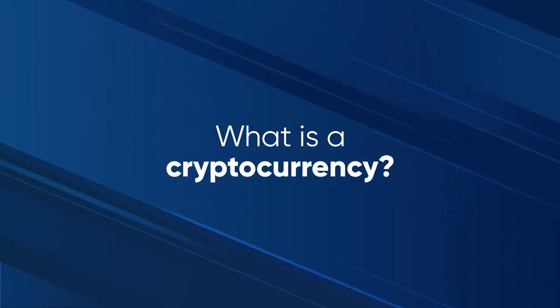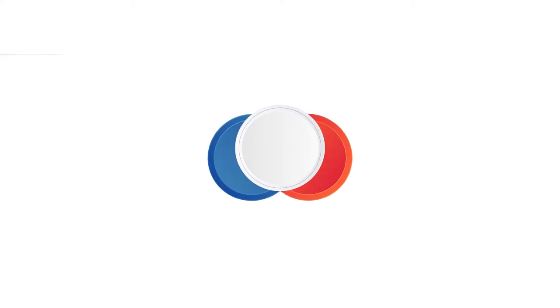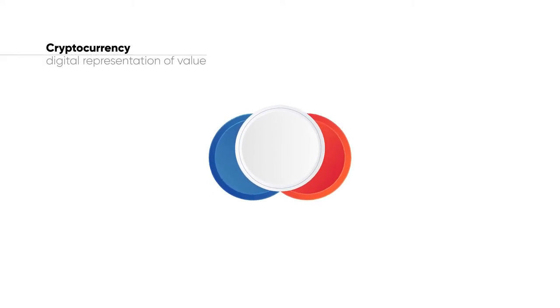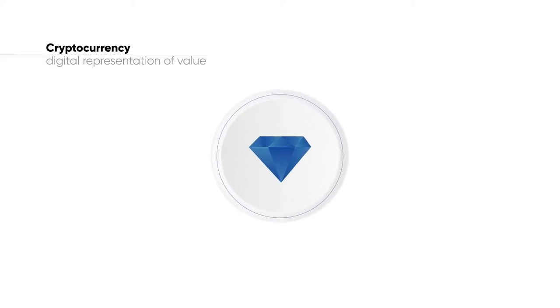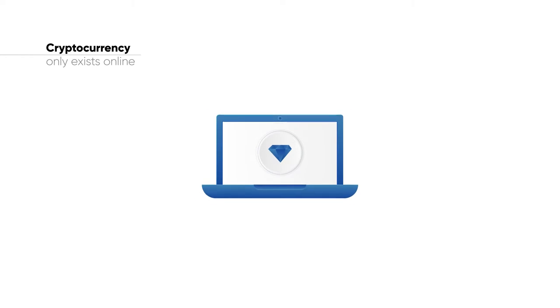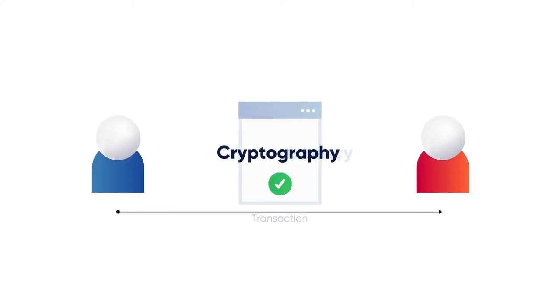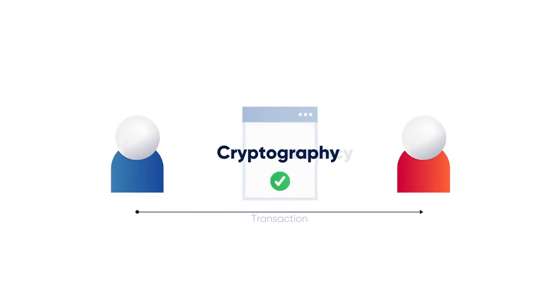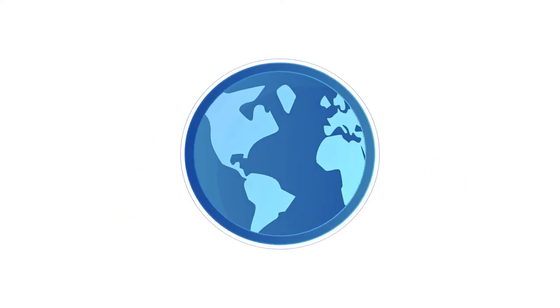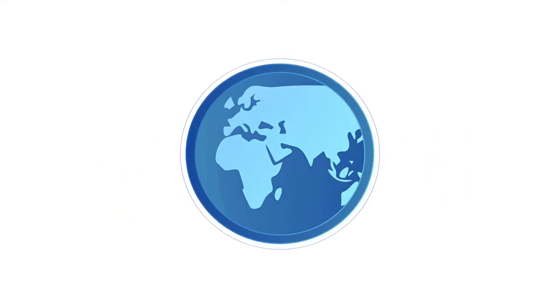What is a cryptocurrency? A cryptocurrency is the digital representation of something valuable, such as money, that only exists online. Cryptocurrencies use cryptography to verify secure transactions and are seen by many as a foundation of a better future economy.